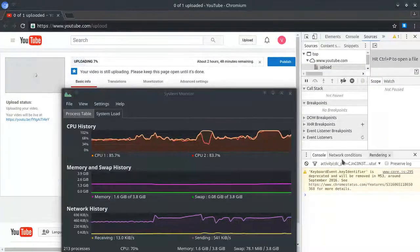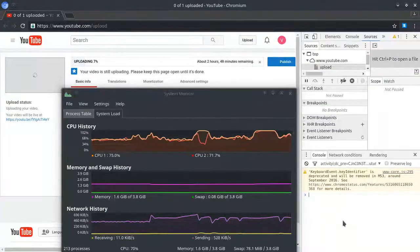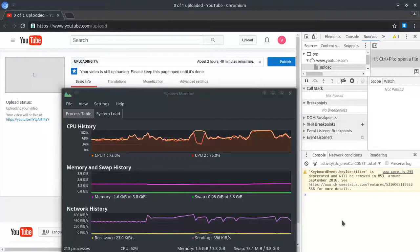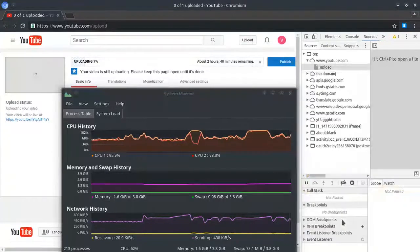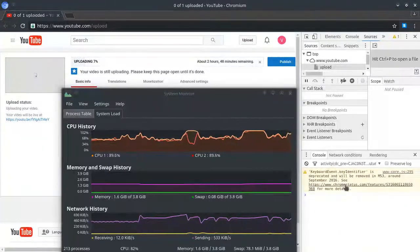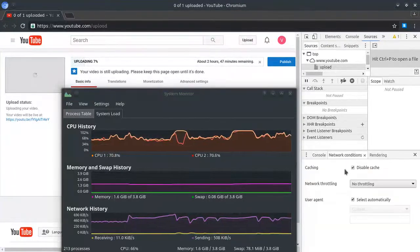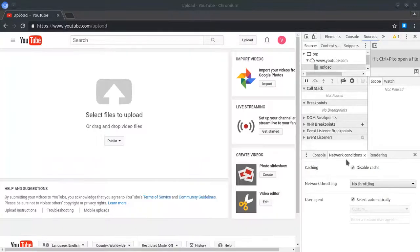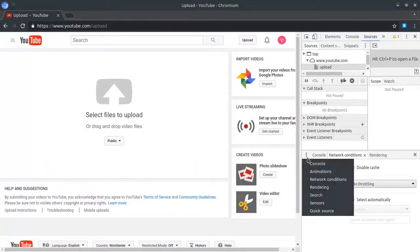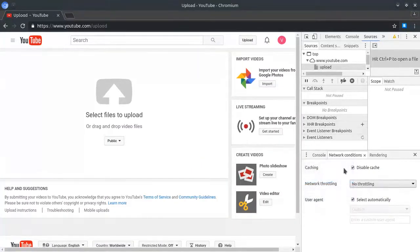If you don't see this tray here, hit the escape key. Then click on network conditions. If network conditions isn't there, click on this icon and select network conditions.